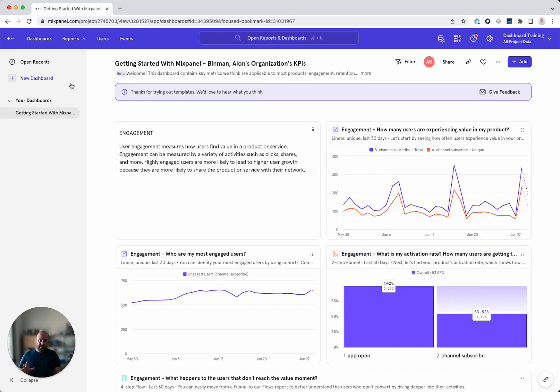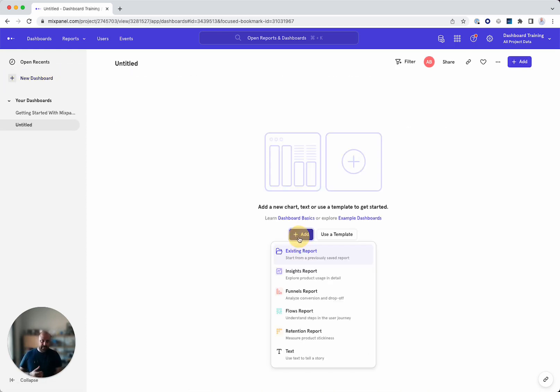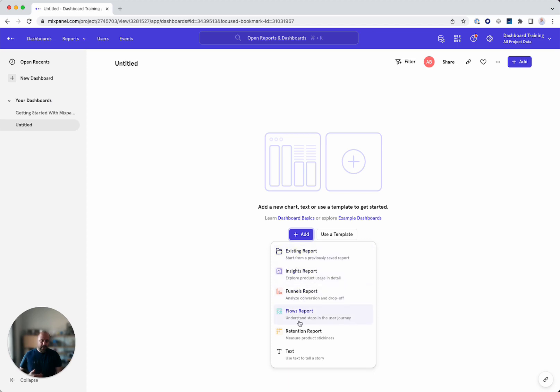But let's do a new dashboard and look at those. So as I said, the first thing is you can add reports. So you can add an existing report or build on top of it, or you can add a text. A text is basically to tell a story.